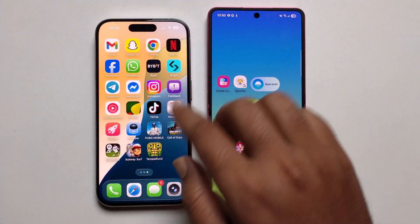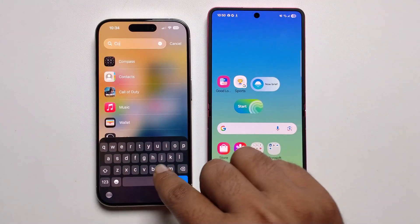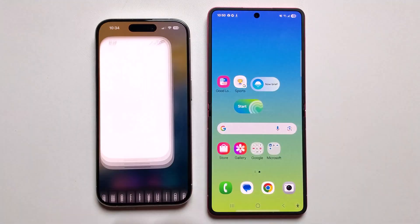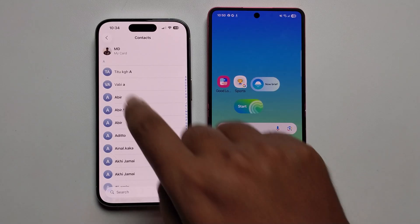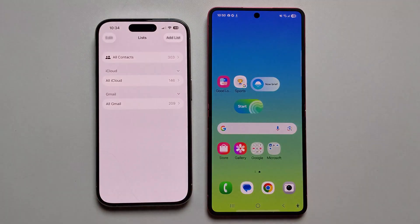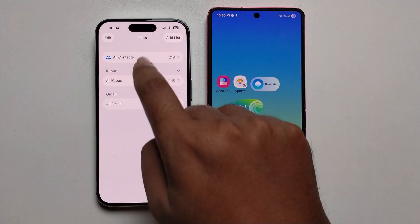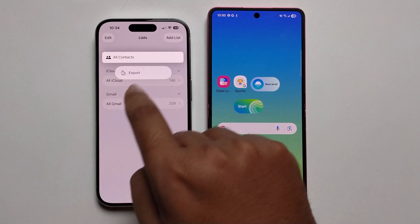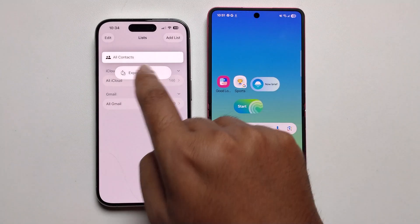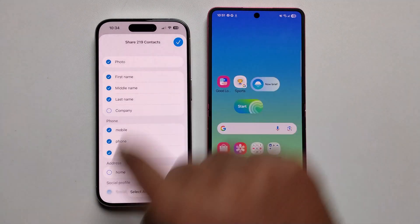Open your contacts app. Go back and view all contacts, then long press and press to export. Click on the checkmark to select.